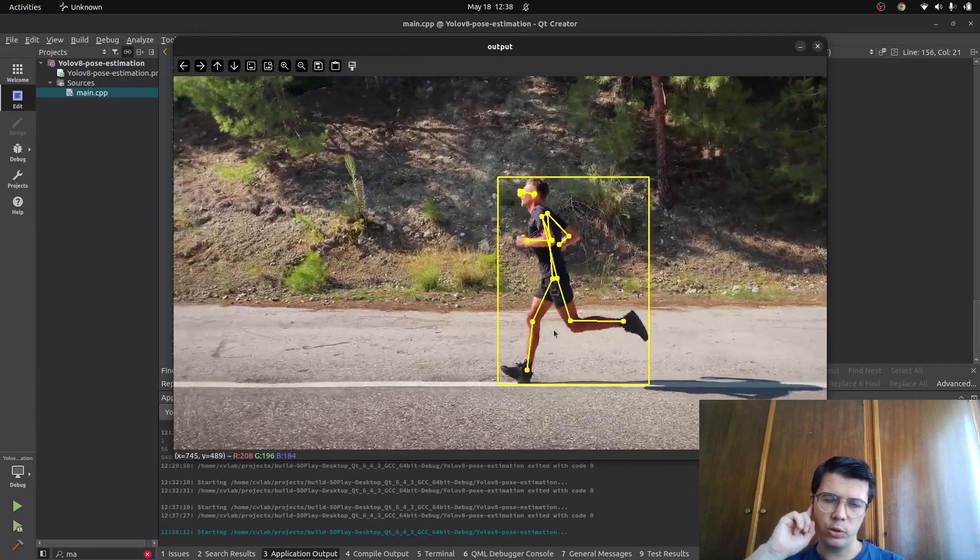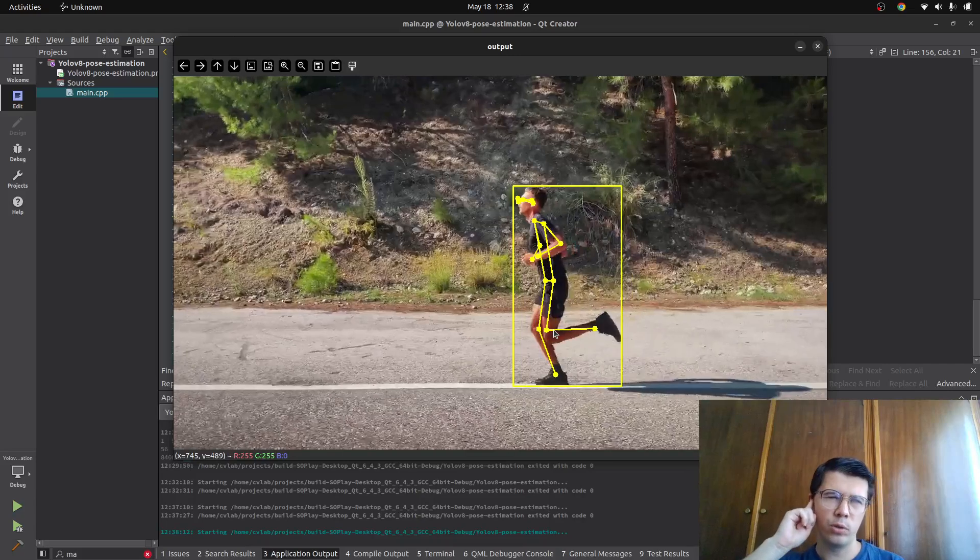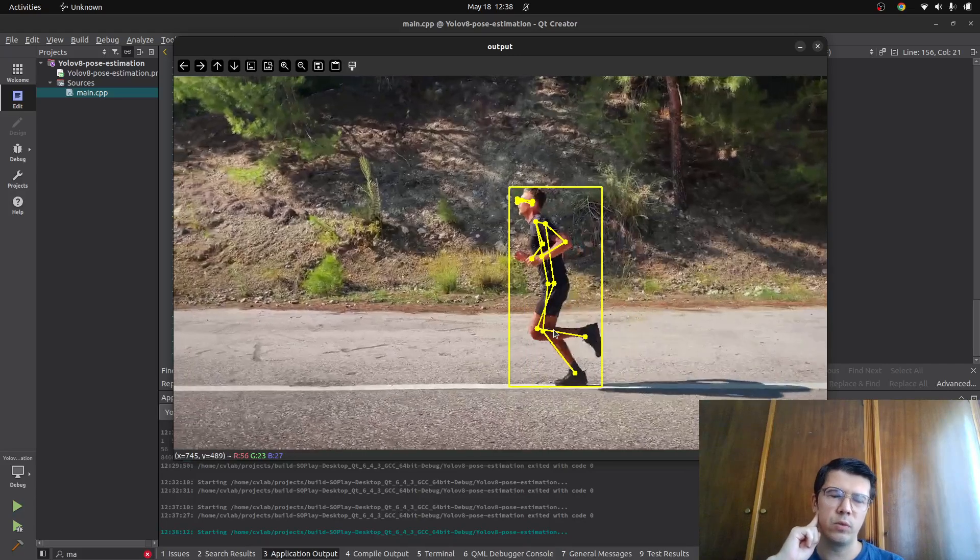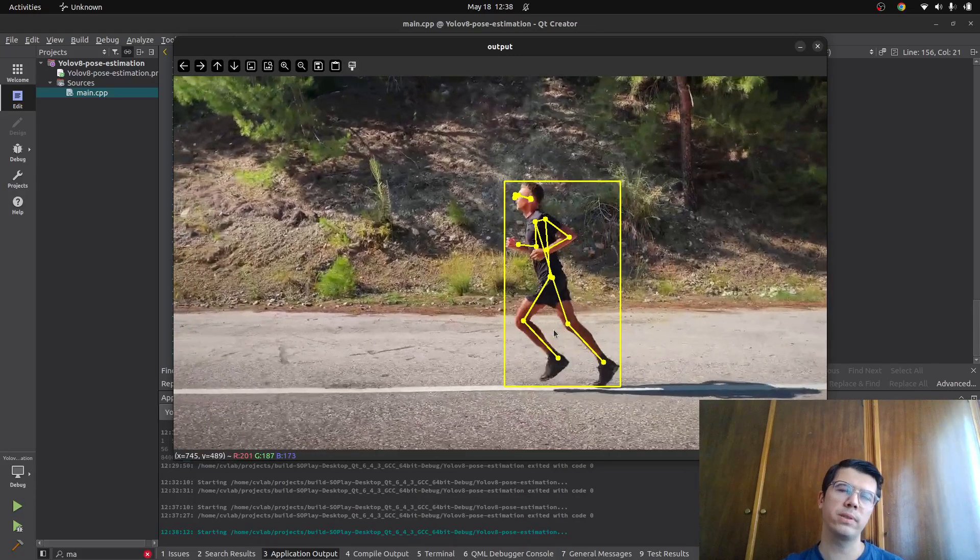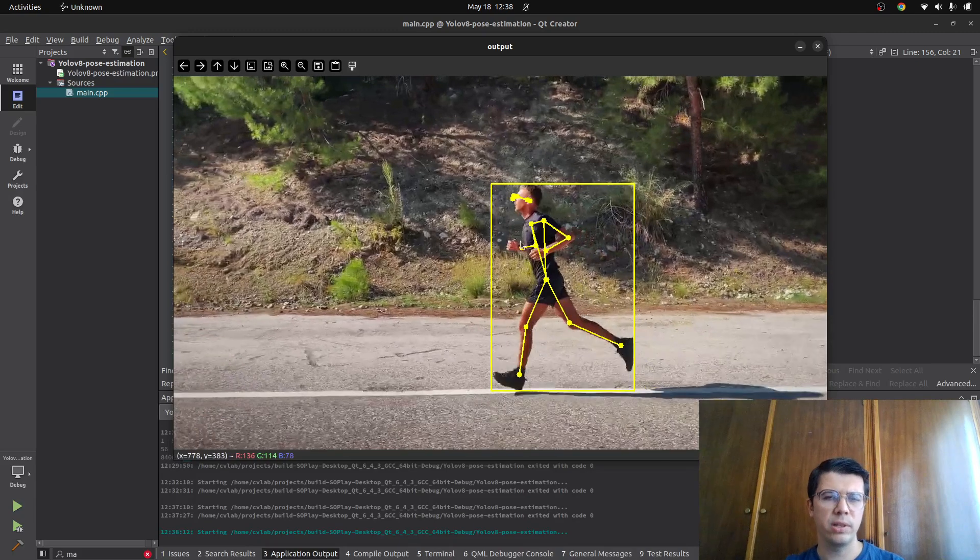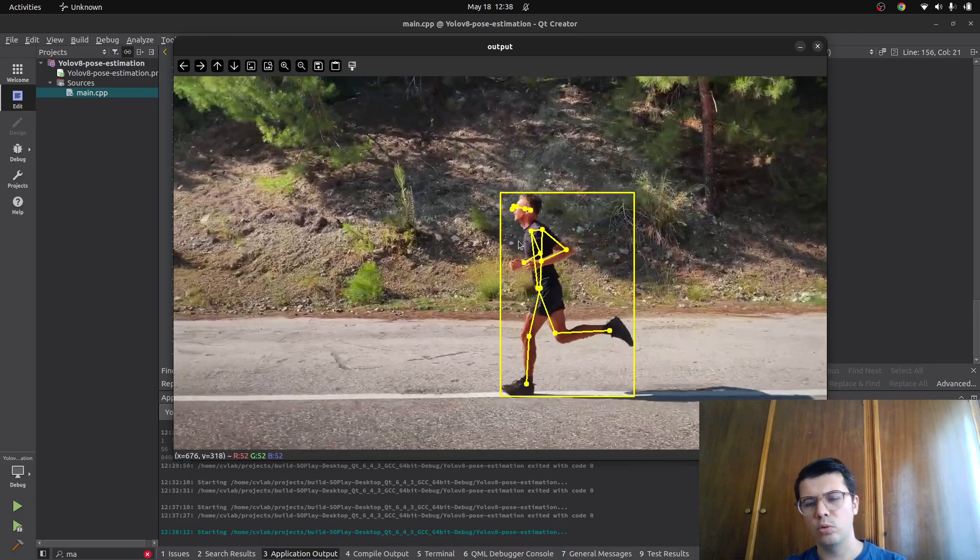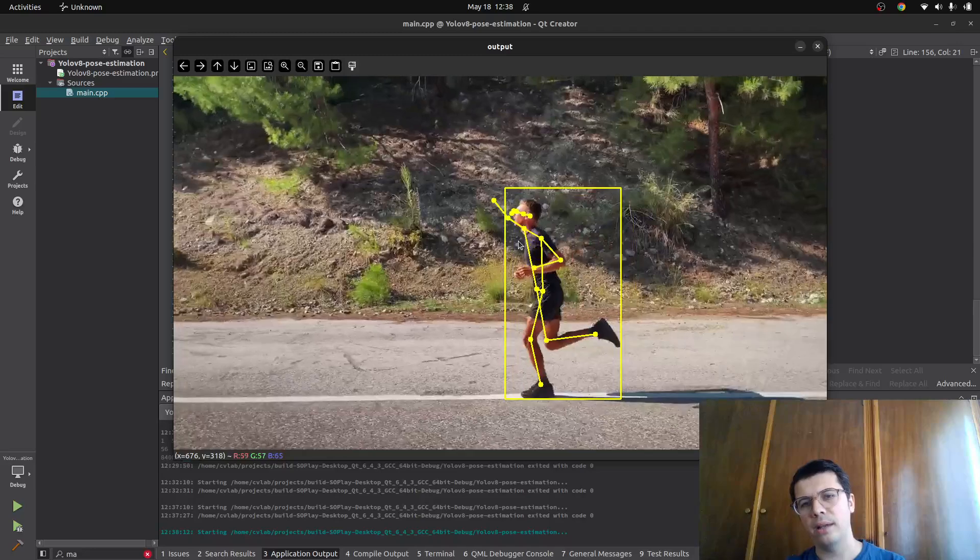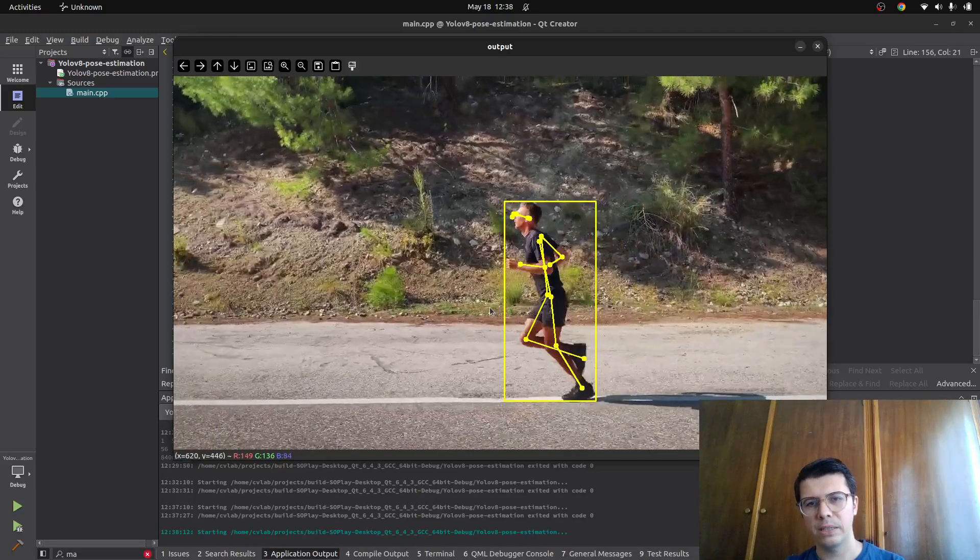Also in my YouTube channel you can see a Python based video which is counting the push-ups. Also maybe there are other pose estimation videos. My plan also to make another video for pull-up with C++ based.